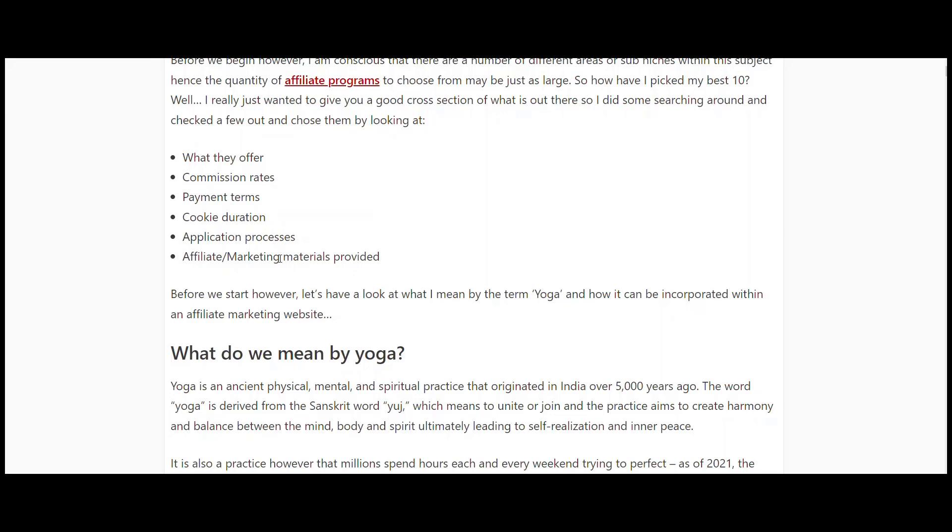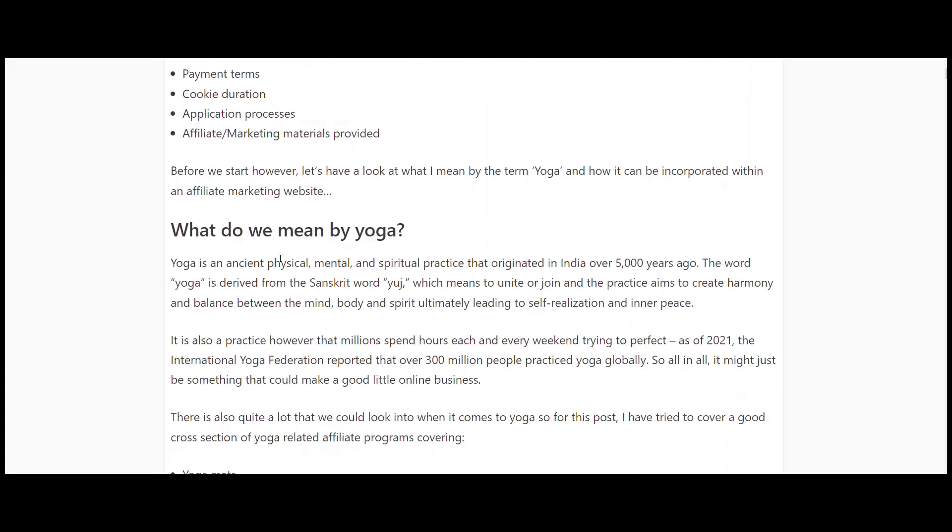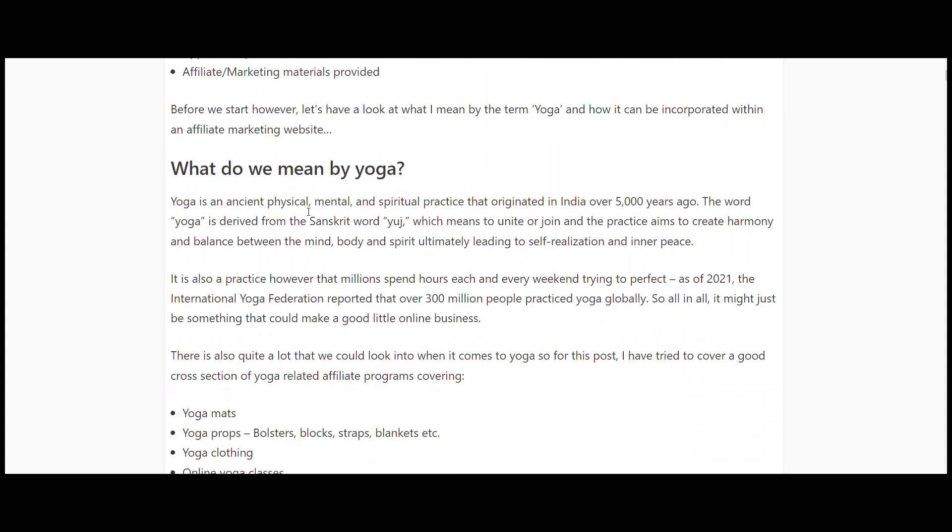We're focusing here on yoga - ancient physical, mental, and spiritual practice. As far as an online business is concerned, the International Yoga Federation reported over 300 million people practice yoga globally. That is a lot.